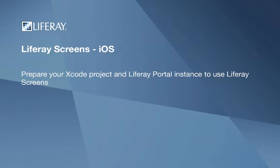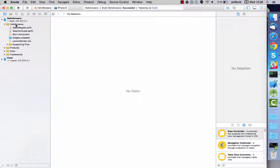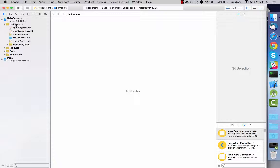In this video you'll configure the iOS app you built with Liferay Screens to communicate with Liferay Portal. Communication with the Liferay installation is configured from a property list file called LiferayServerContext.plist. You need to create this file in your app's Xcode project.